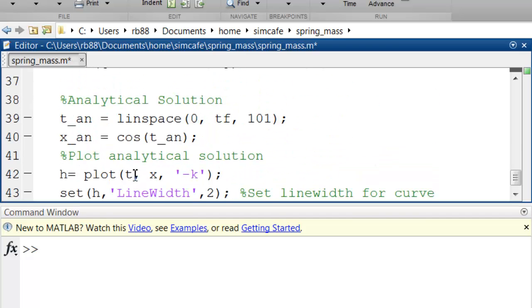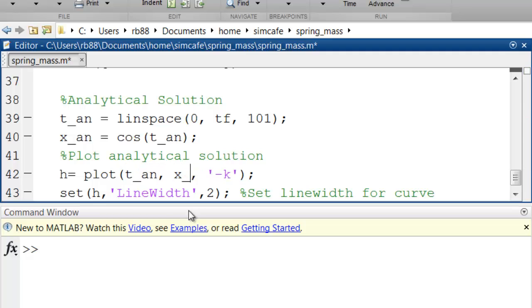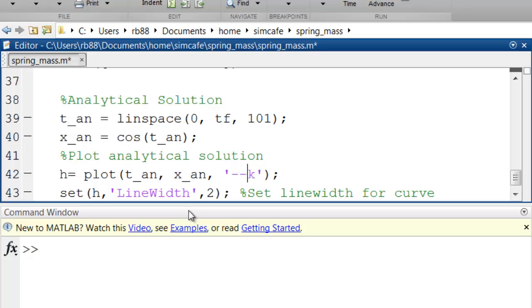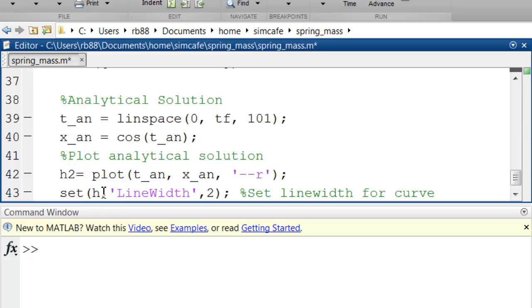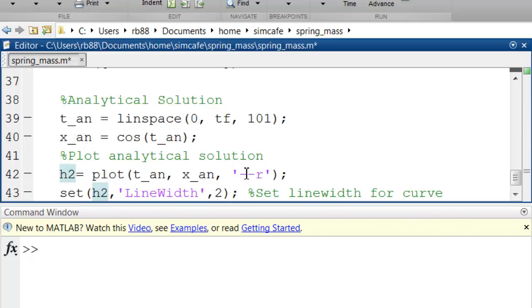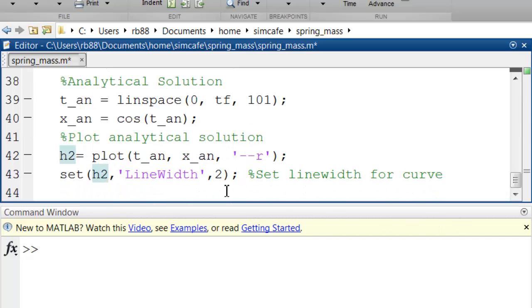So now I want to plot t_analytical versus x_analytical. And let me do it using dashed lines to distinguish it from the numerical solution from the Euler's method. And let me use also a different color. And let me assign it to a different handle, h2. And so I'll use that handle to modify the line width of the new curve.